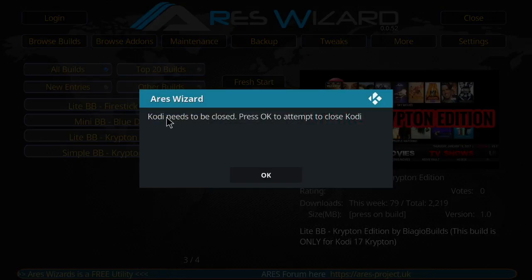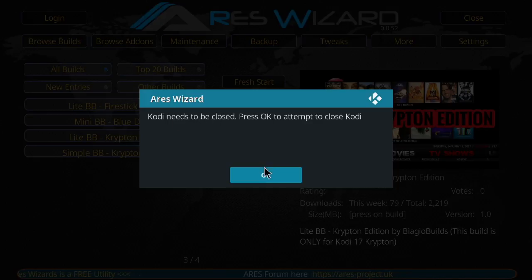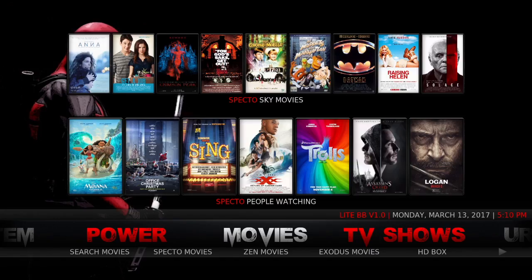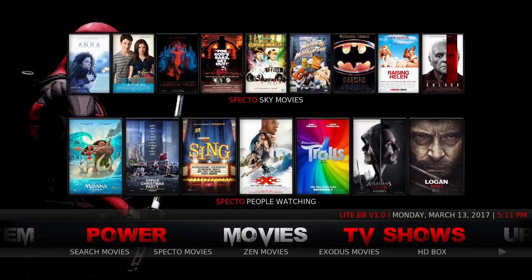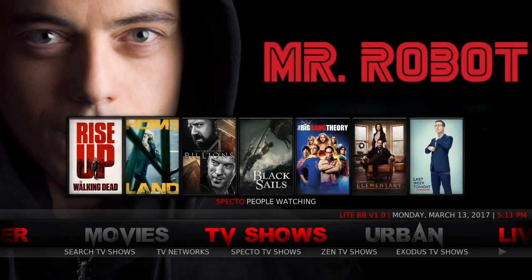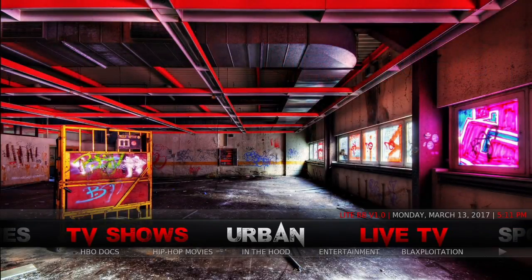All right, so now that that's done, it's going to tell you that Kodi needs to be closed. So you click okay to close it. Okay, so now here we are. My build is loaded, everything's good to go.